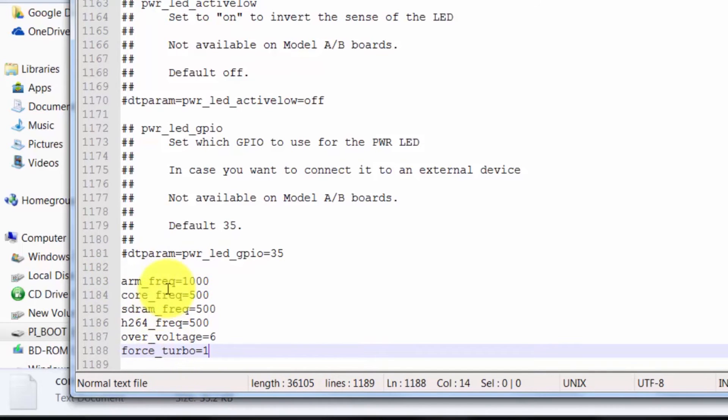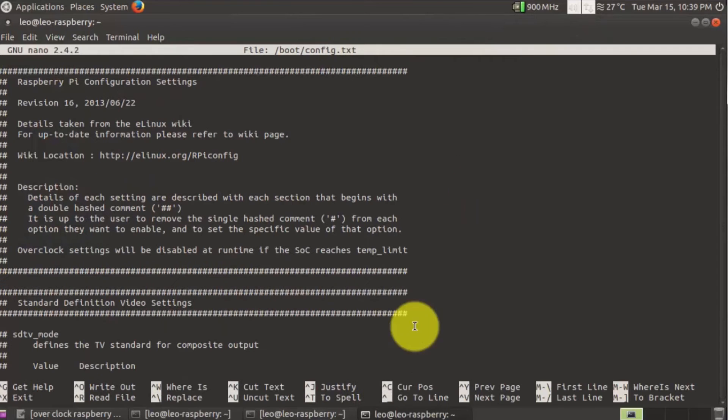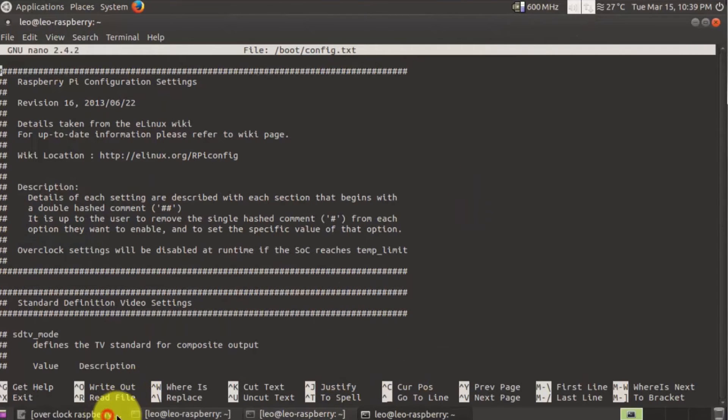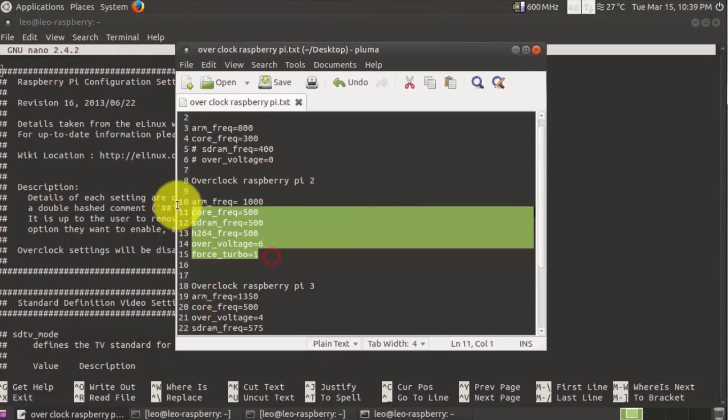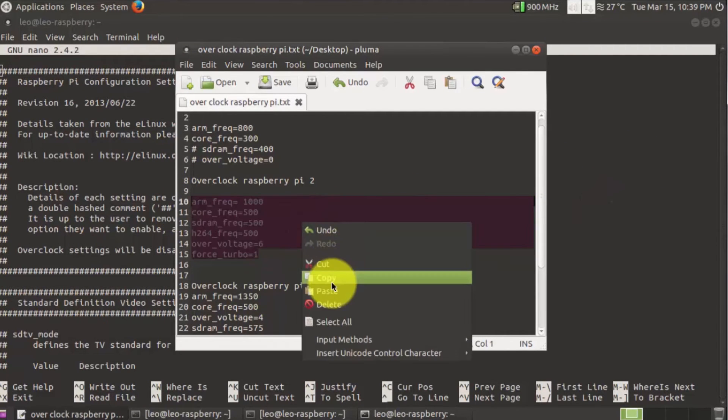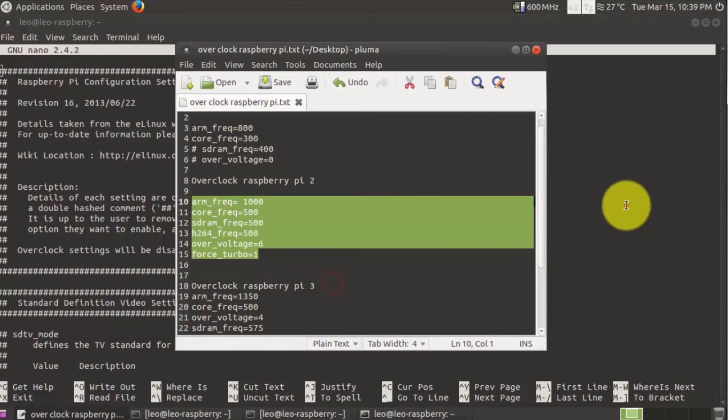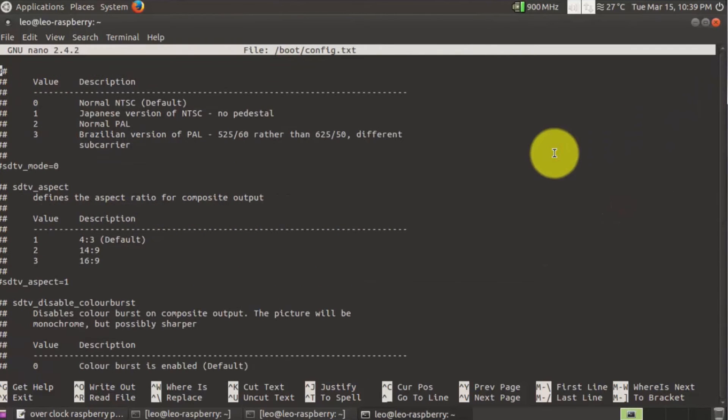If you're using terminal, you can do the same thing. This is the overclock settings. Copy and then down, paste down. And paste here. Ctrl+X, save, yes, enter.